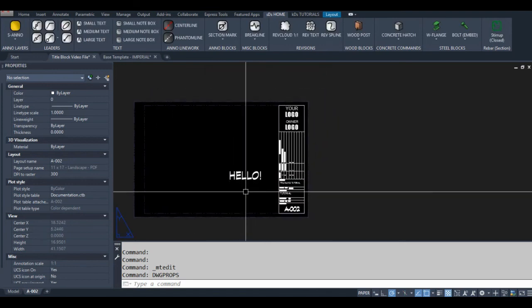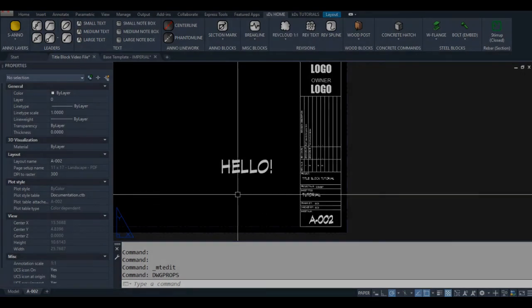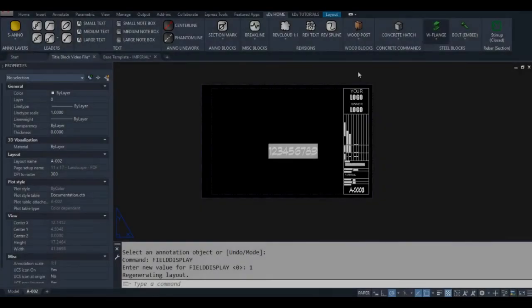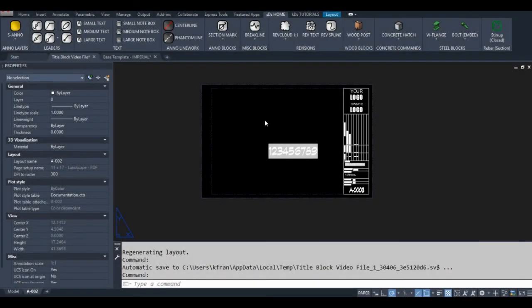I'm basically just scratching the surface of what you can do when you insert fields. That was the basics of using fields and drawing properties — hopefully that was helpful. Thanks a lot for watching.